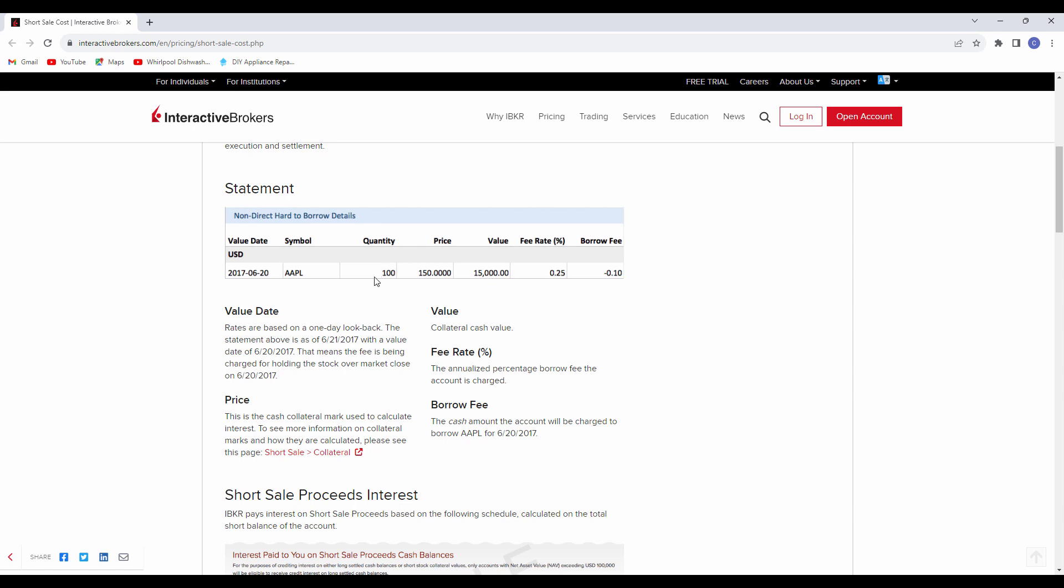In this case, this person has shorted $15,000. So they have borrowed the shares, sold them short. It's $15,000 at a fee of 0.25. That is basically 10% a day is what that calculates to. And again, it would be based on the borrowing fee, that fee rate.